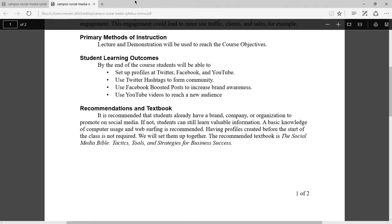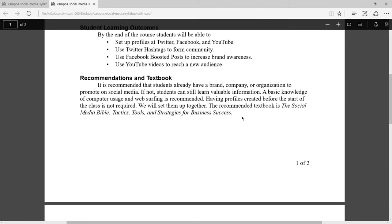Our learning outcomes are that by the end of the course you will have Twitter, Facebook, and YouTube set up. If you already have those accounts, you're welcome to use your existing profiles, but I'm going to recommend creating new profiles in the course of this class in order to get maximum exposure to all the nuances of the networks. For Twitter we'll talk about hashtags and other topics; in Facebook we'll talk about boosted posts and more; and on YouTube we'll talk about using video to reach a new audience.